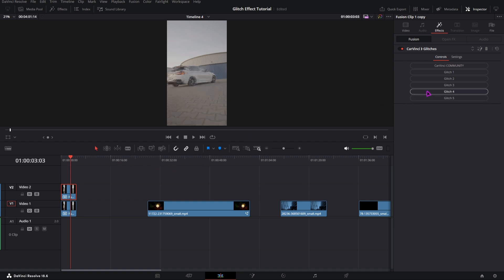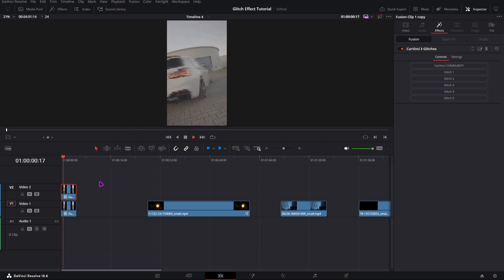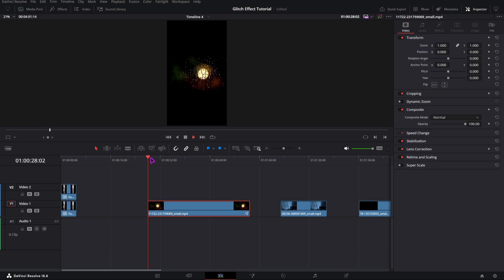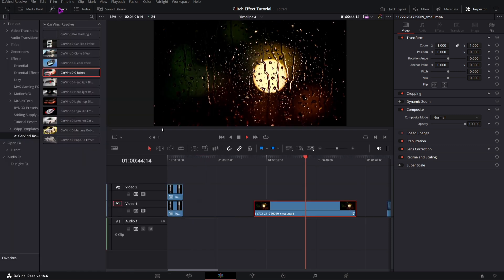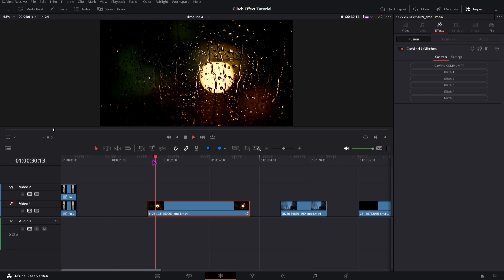My favorite one is the third glitch because it creates this really hard glitch effect. But let's move on and I will show you how you can apply this effect effectively. I have this clip of a window with some raindrops on it. If I go to the effects library and drag and drop the plugin on it, I can choose the fifth glitch, and this will create this really cool dripping kind of effect.